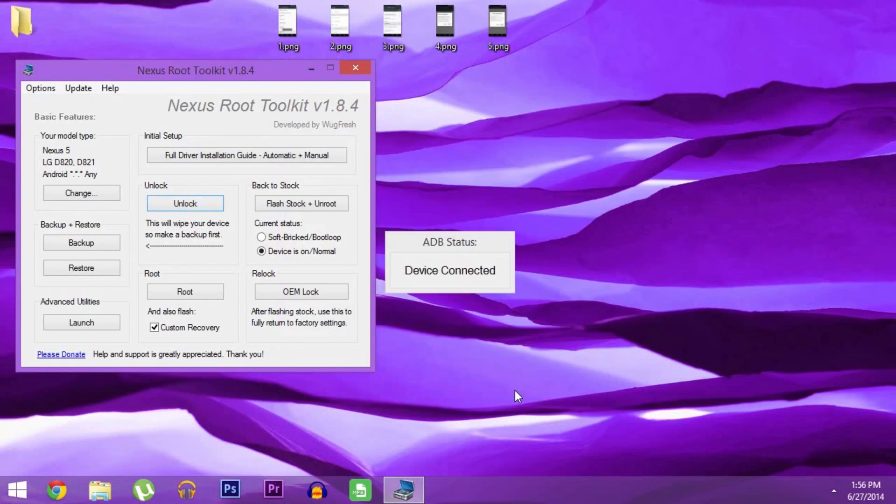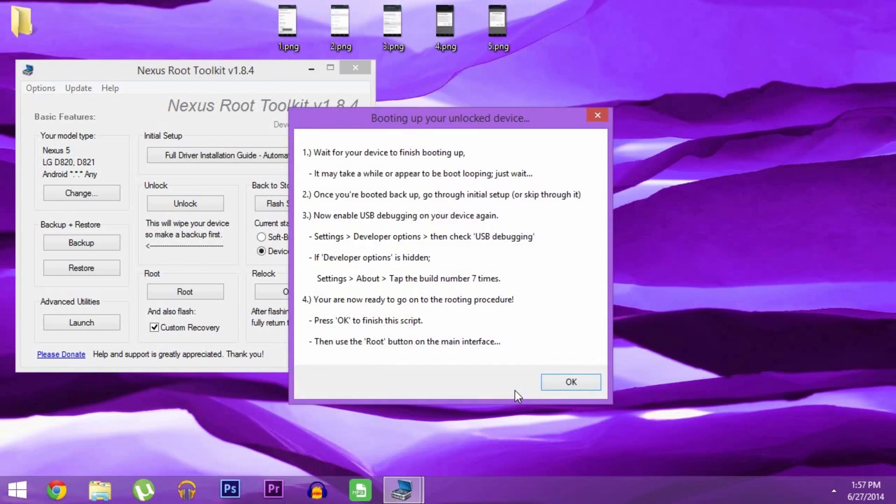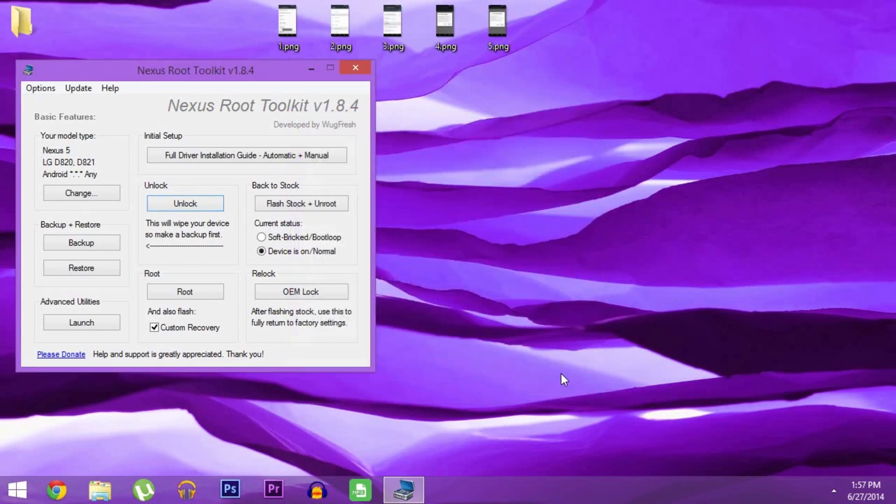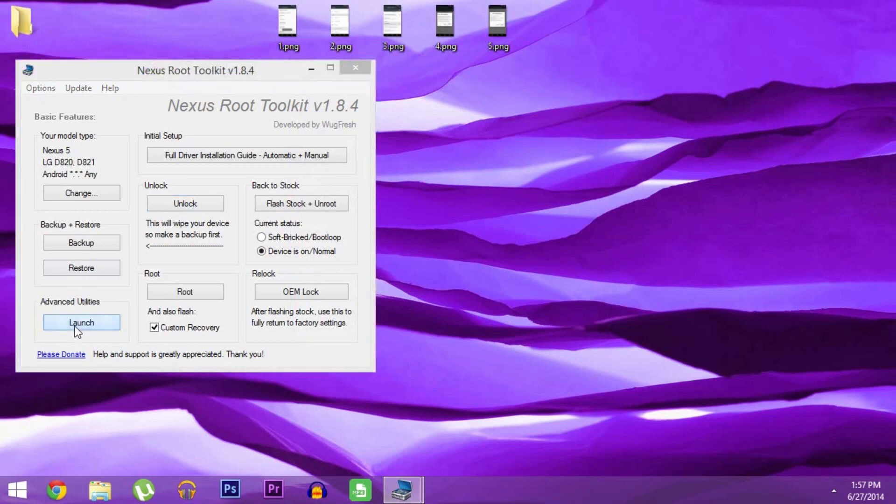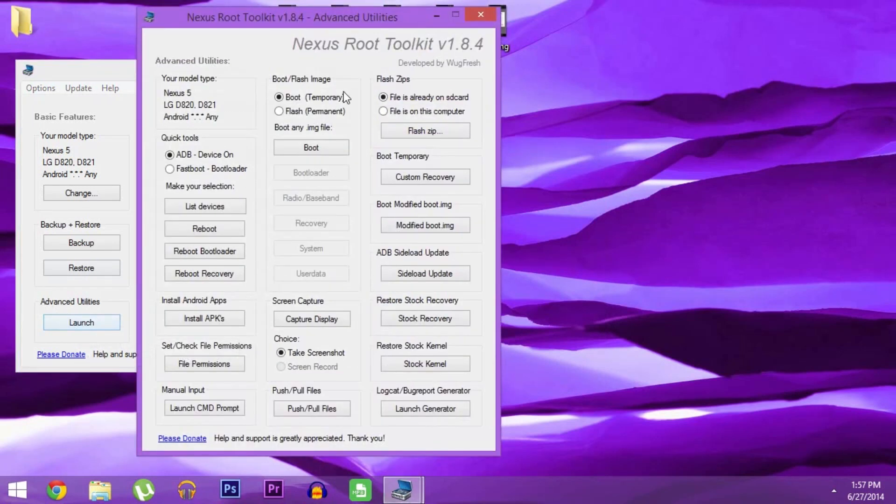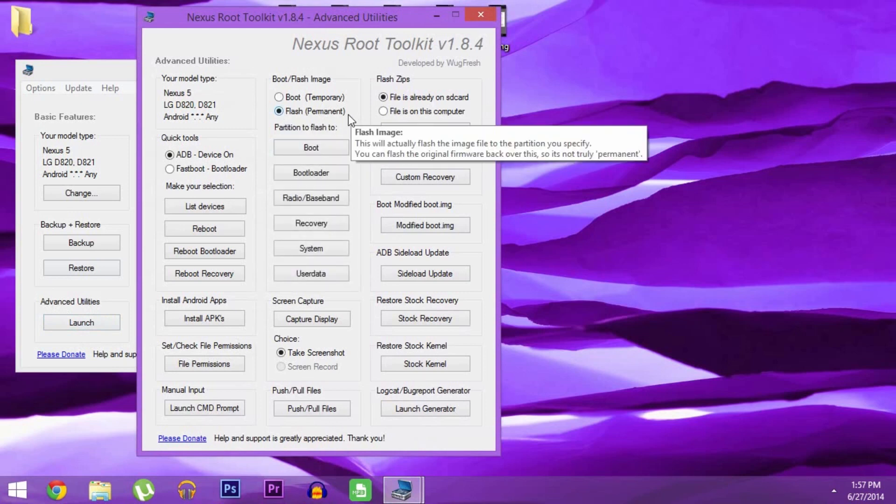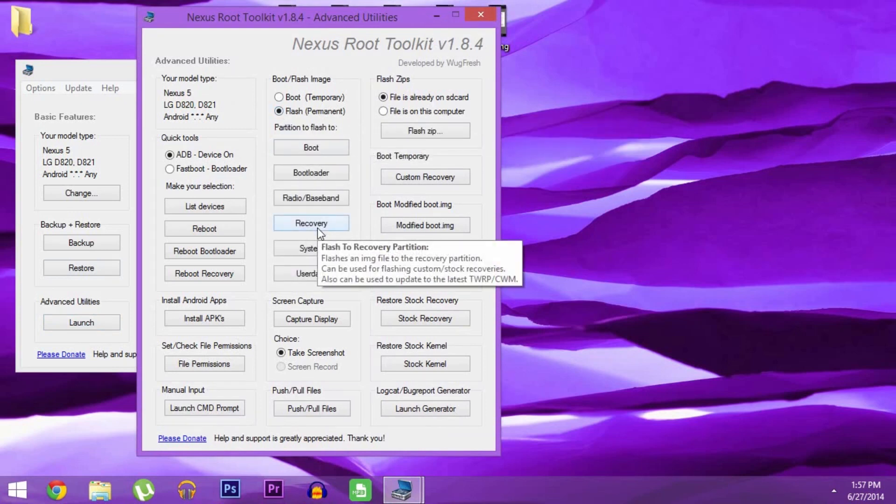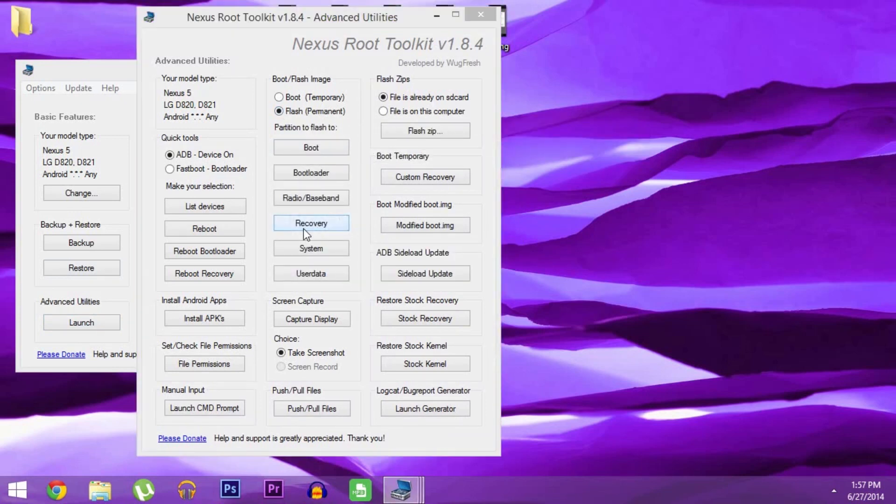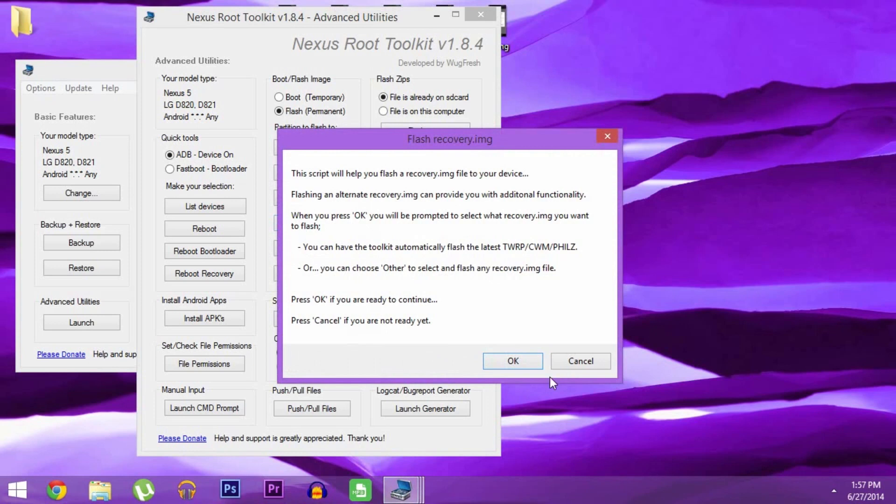When that's finished, you can go about the process of installing a custom recovery. At the bottom left corner of the root toolkit is the Advanced Utilities. Hit Launch here. In this middle column, make sure to select Flash Permanent. Then underneath it, click Recovery. It lets you know what's about to happen, so read it and press OK.